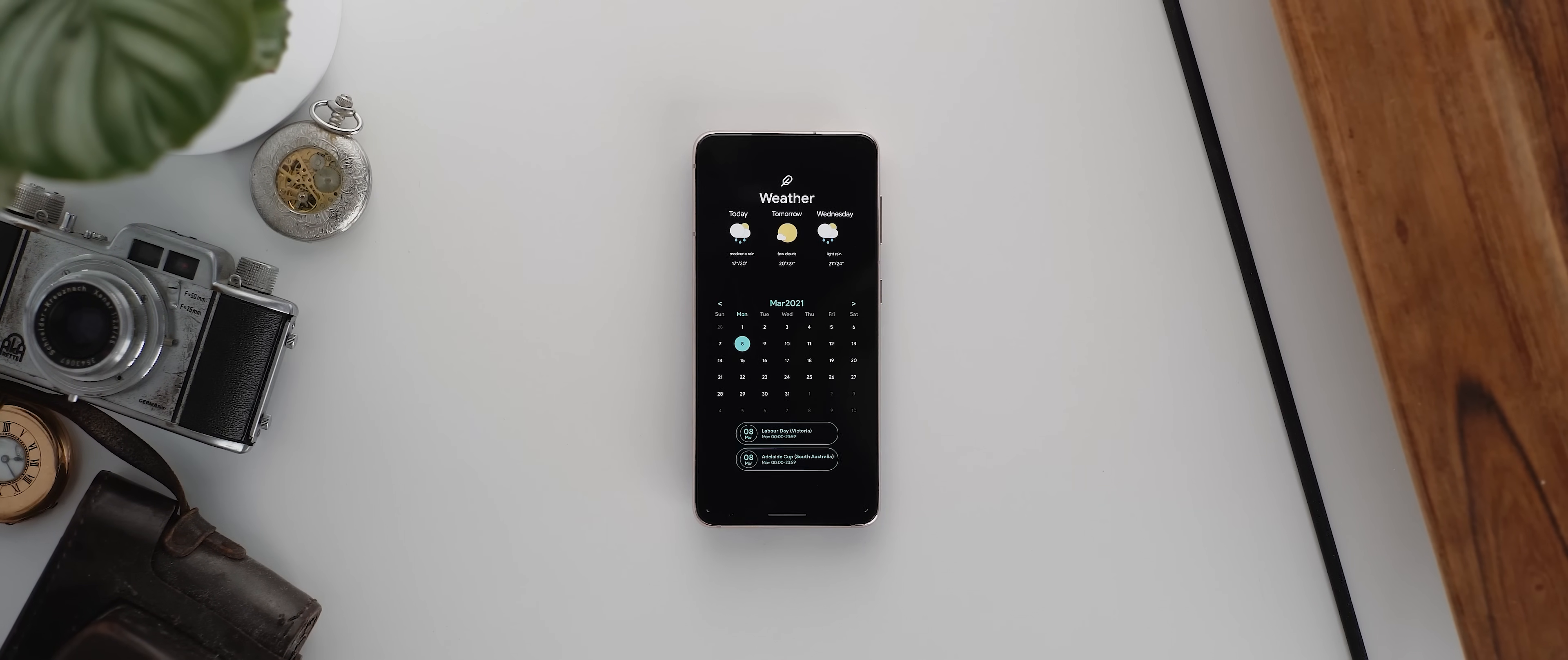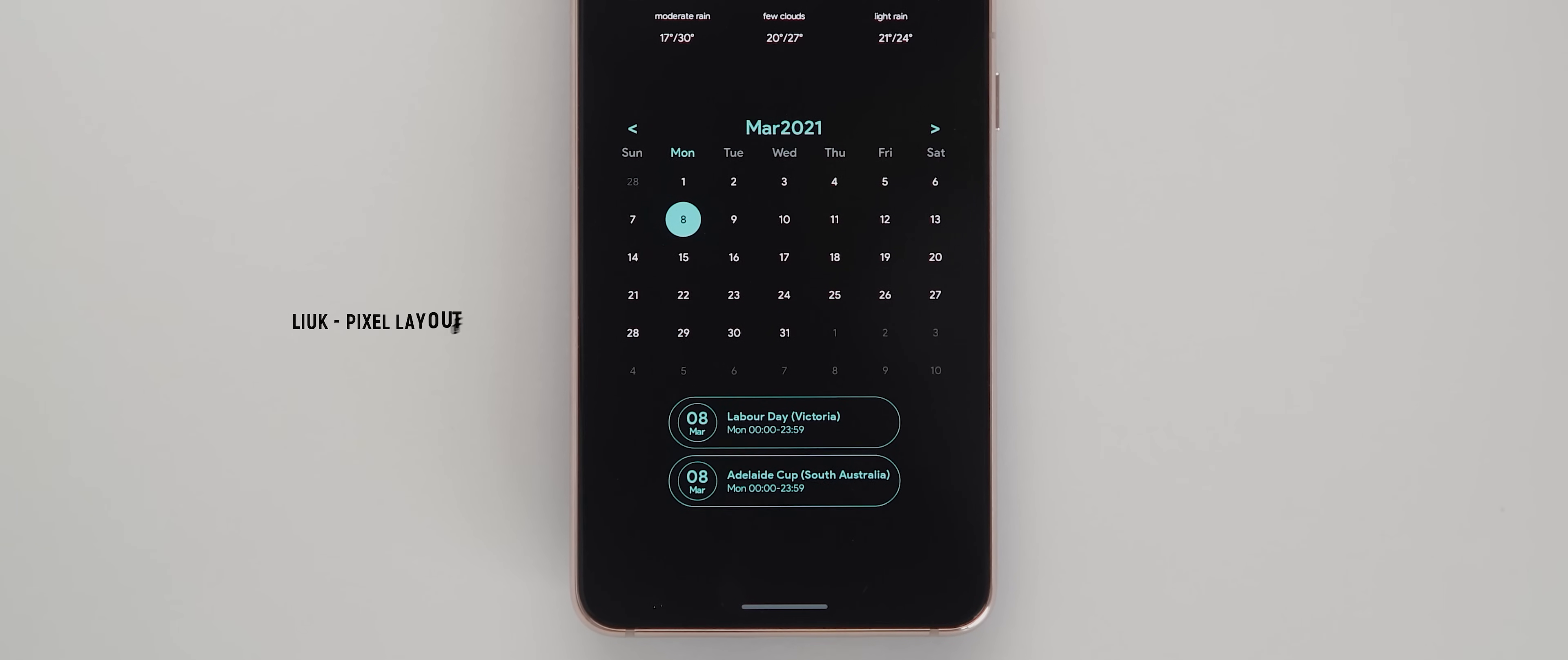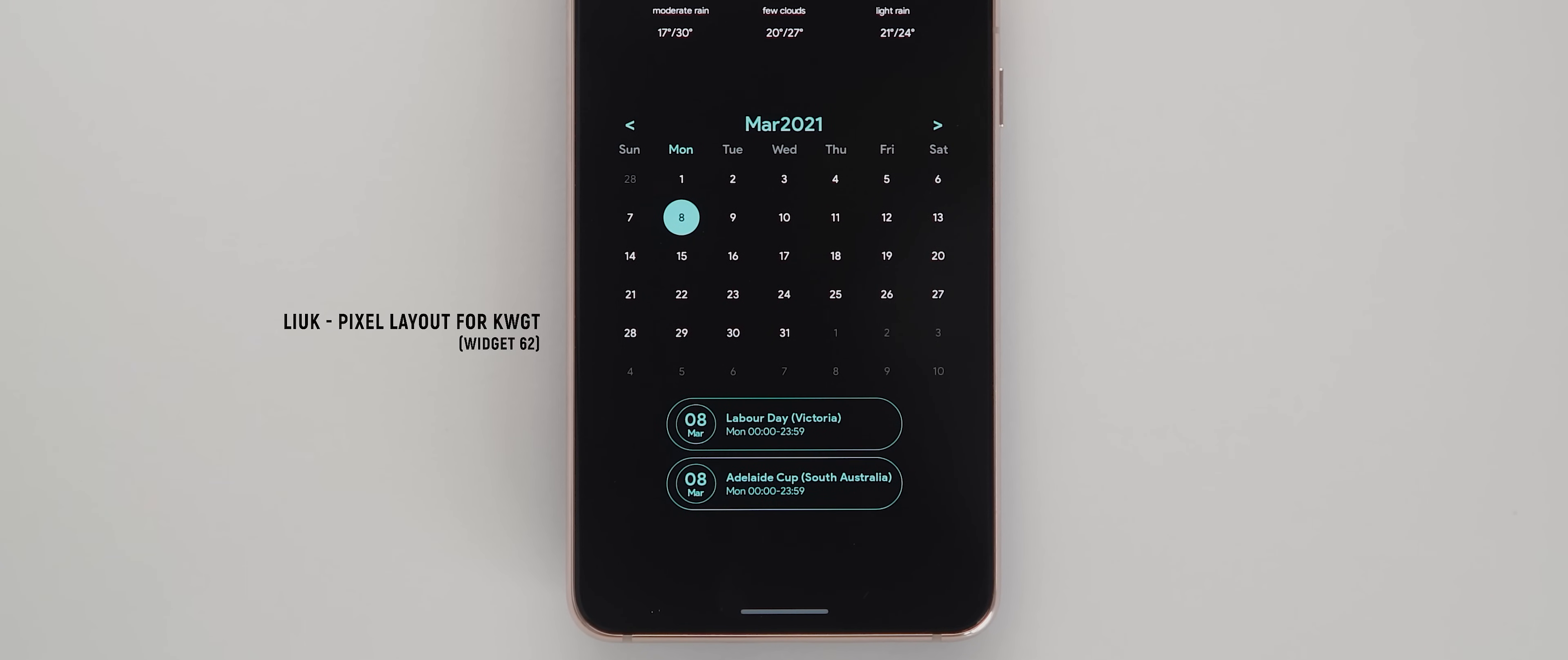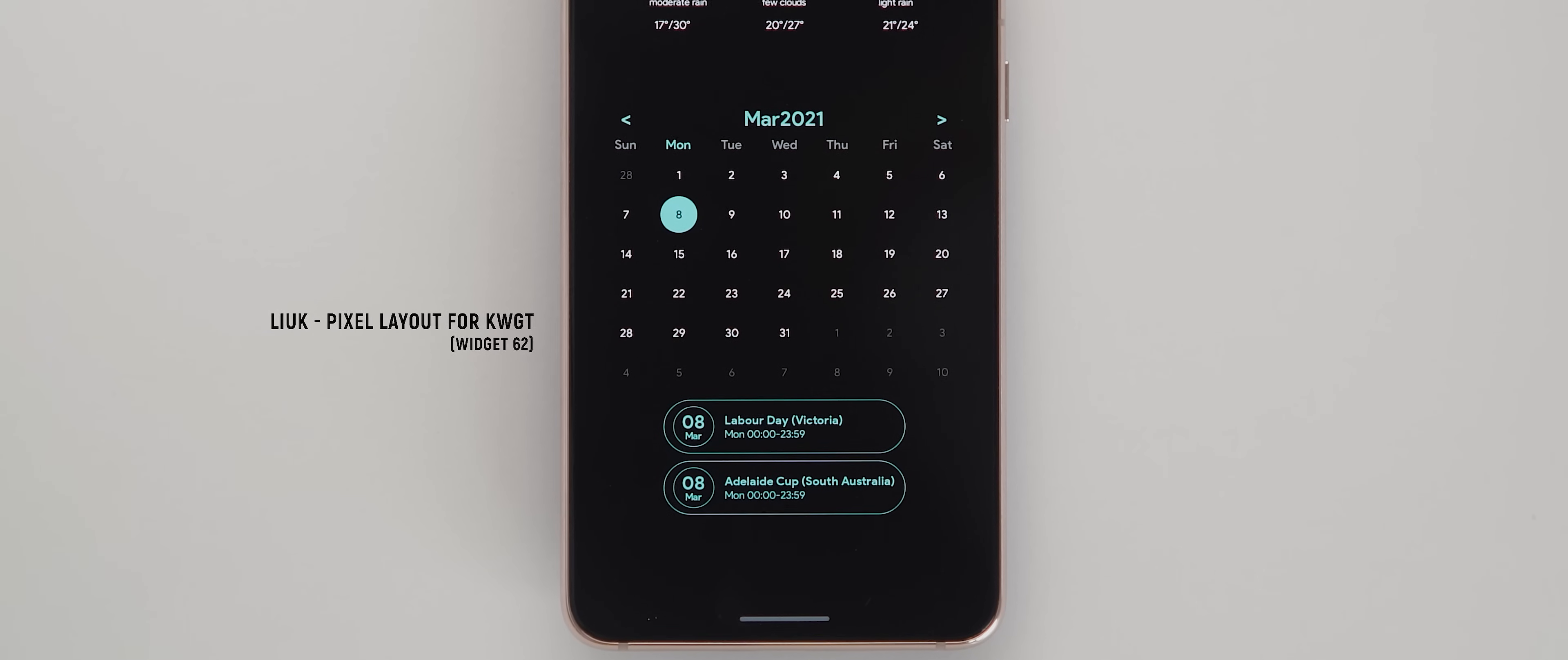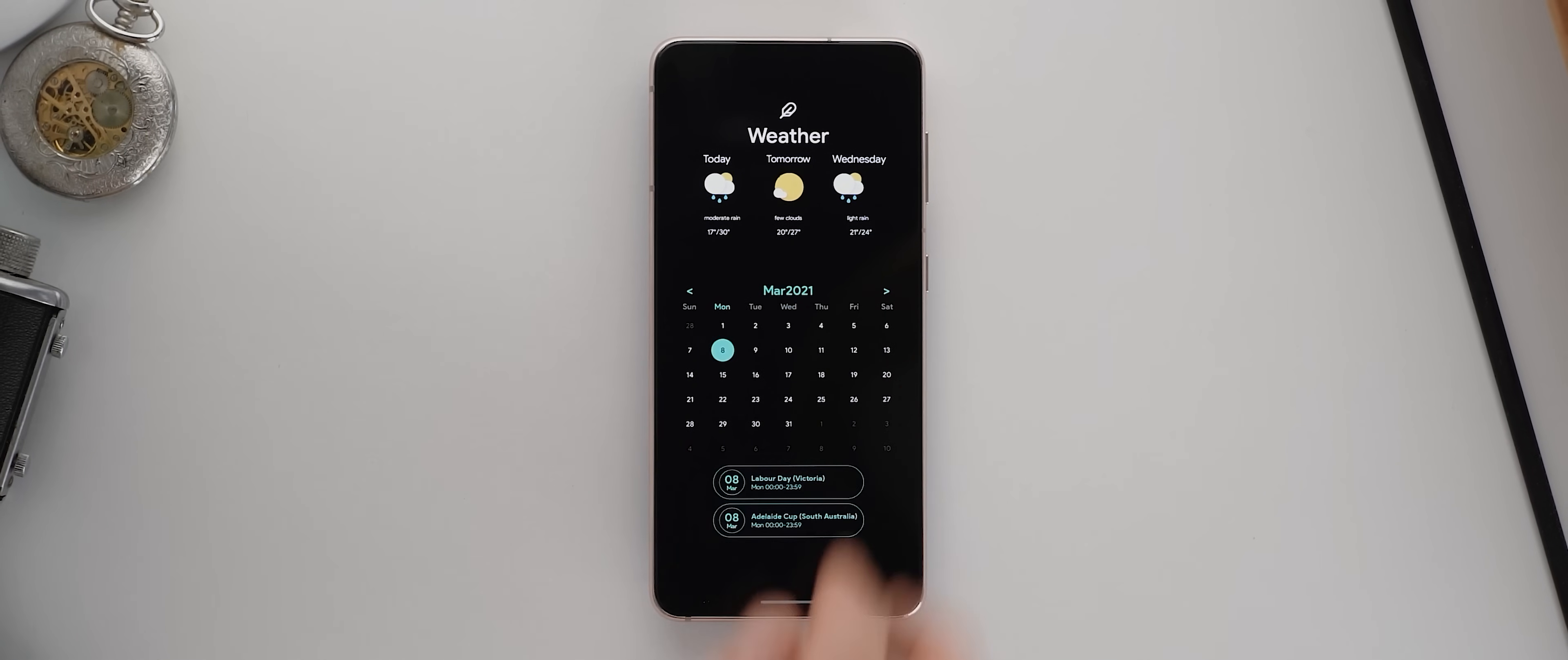Below that is a really neat looking calendar widget. This one is widget 62 from the Luke pixel layout for KWGT widget pack. Not sure if I'm pronouncing that one correctly. But you can even interact with this widget, which is pretty cool. I always like a widget that has some form of interaction. So nice little touch there.